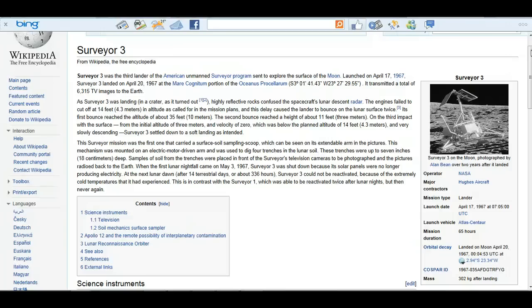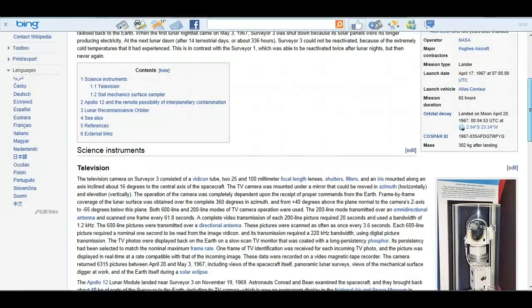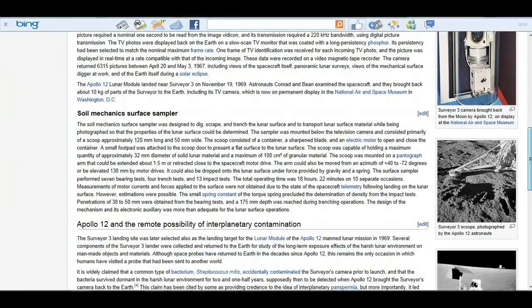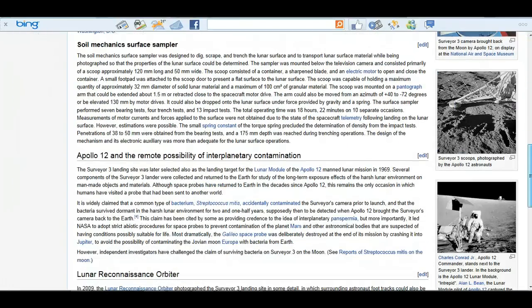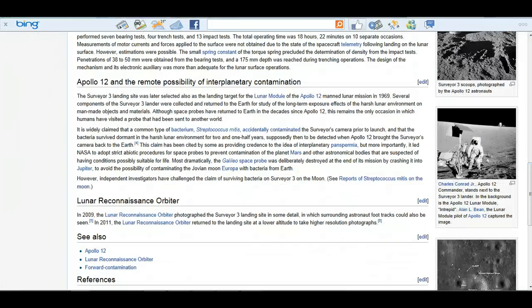A very soft landing. It then did its job and scooted the soil. These trenches are up to seven inches deep. And photographed. When the first lute and nightfall came, the solar panels were no longer producing electricity. It couldn't reactivate extremely cold temperatures. But, as we see, it's fully exposed to sunlight, and solar panels wouldn't be able to generate electricity.